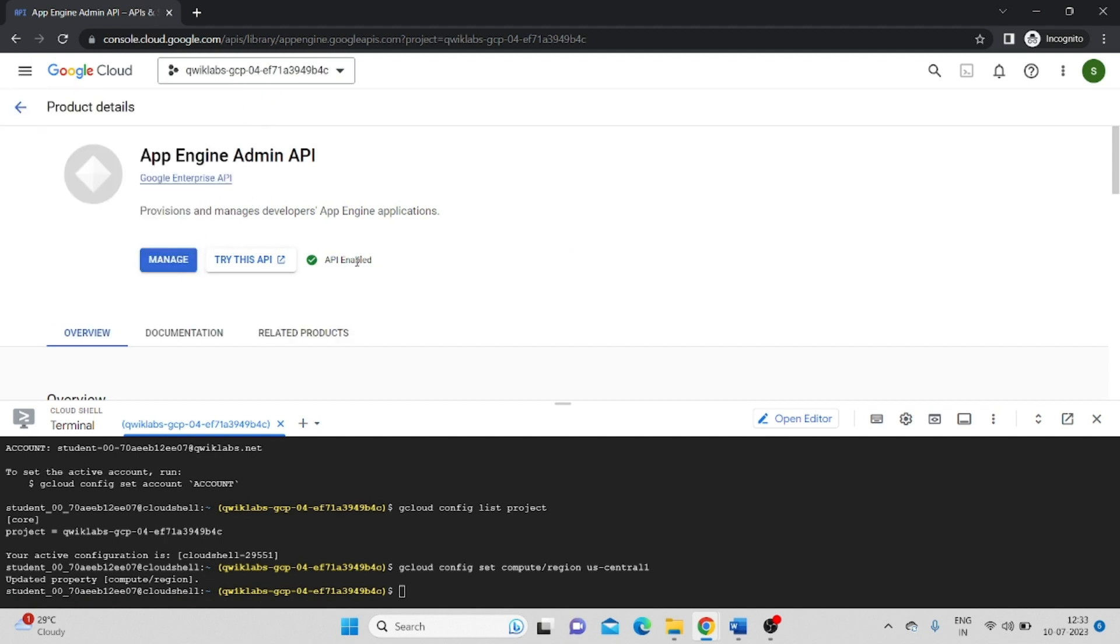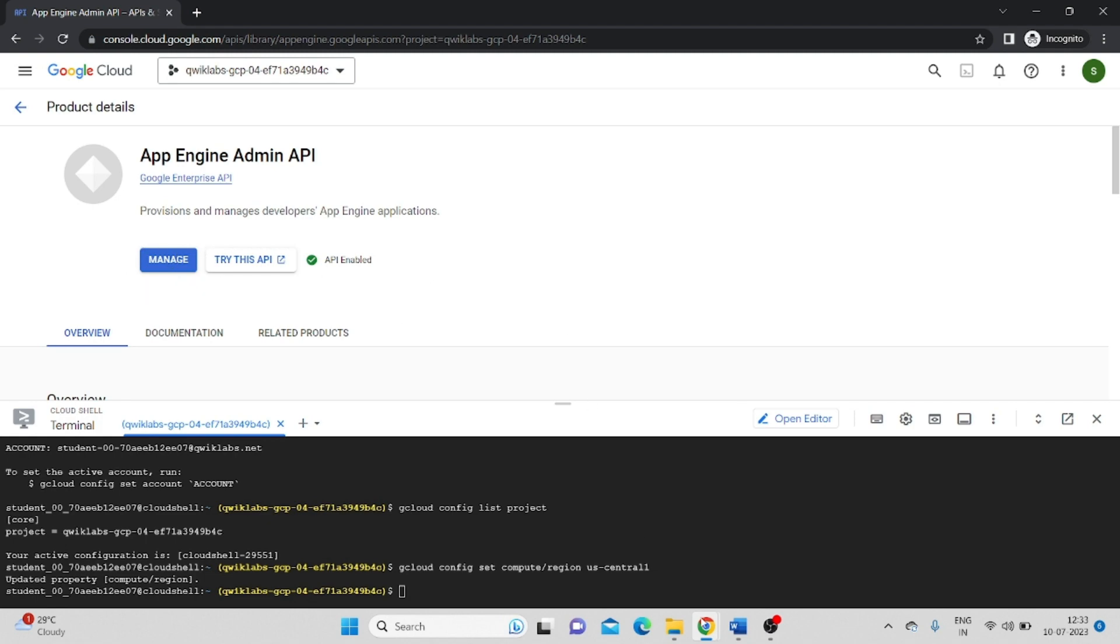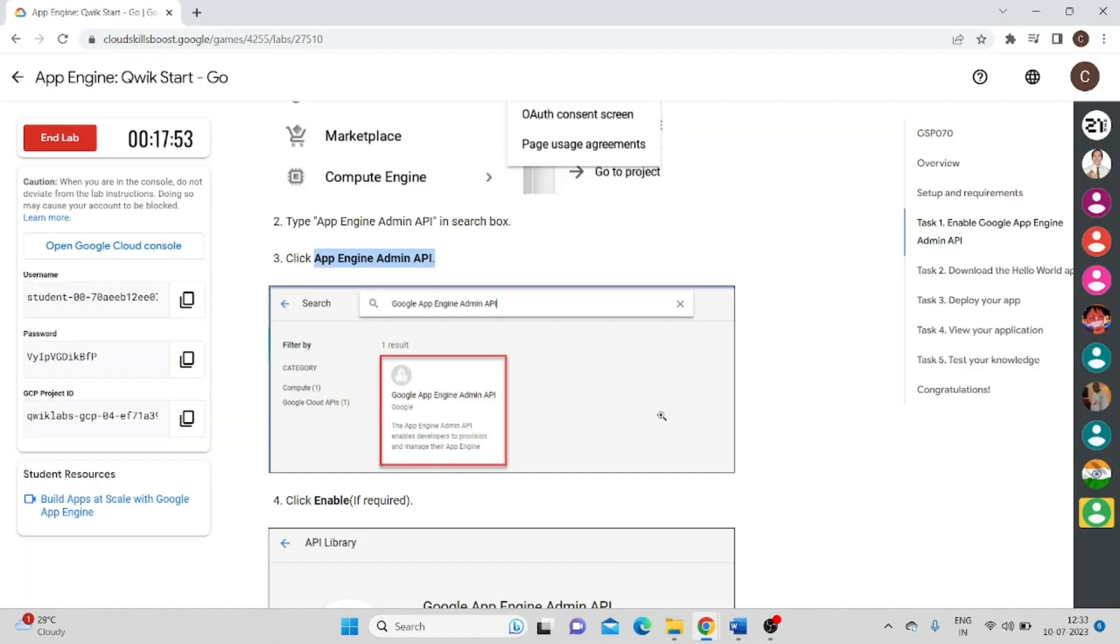So in my case, it is already enabled. If in your case it was not enabled, just click on Enable. So the API will be enabled.